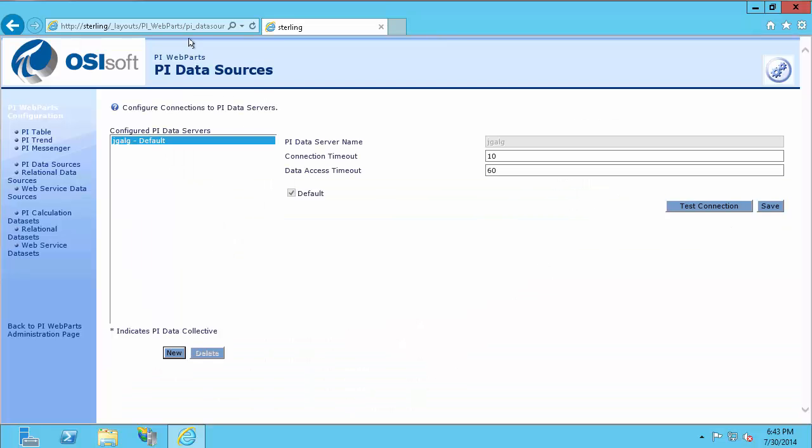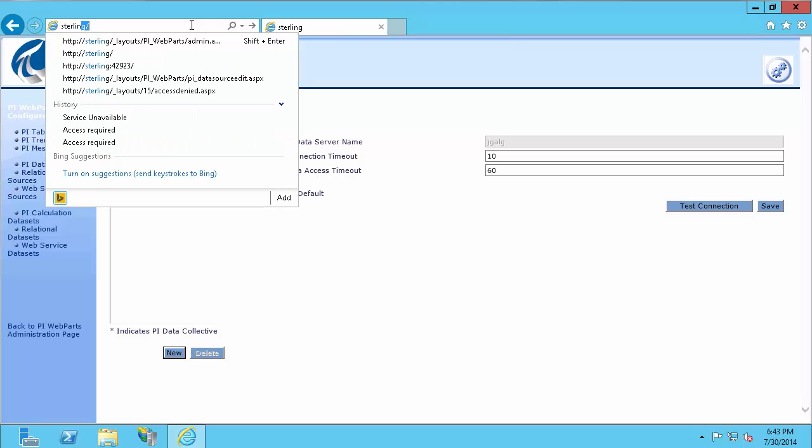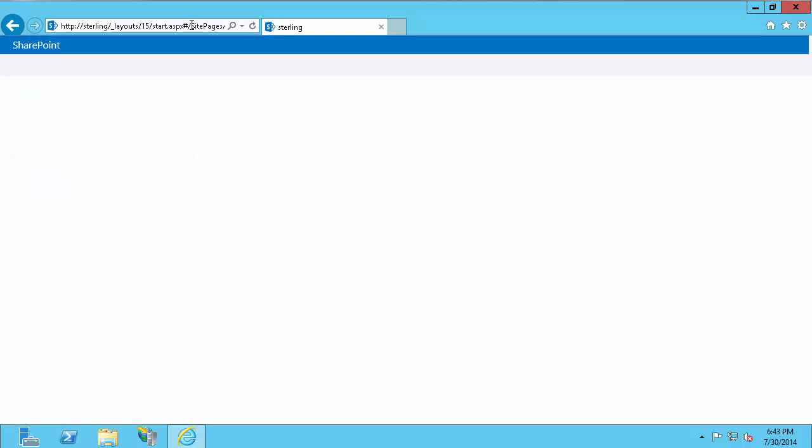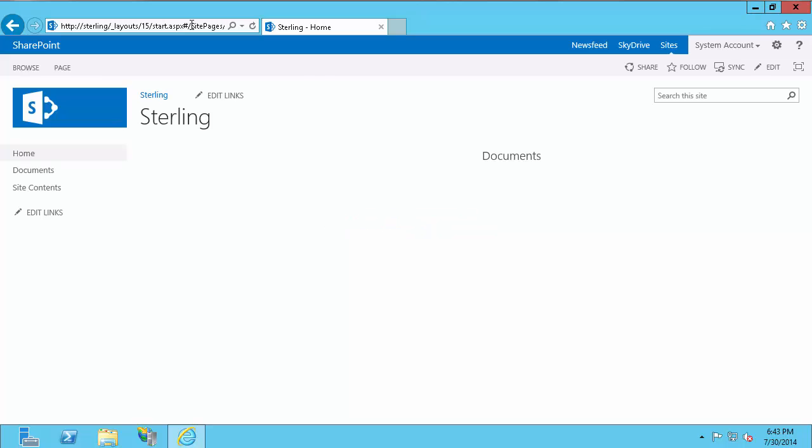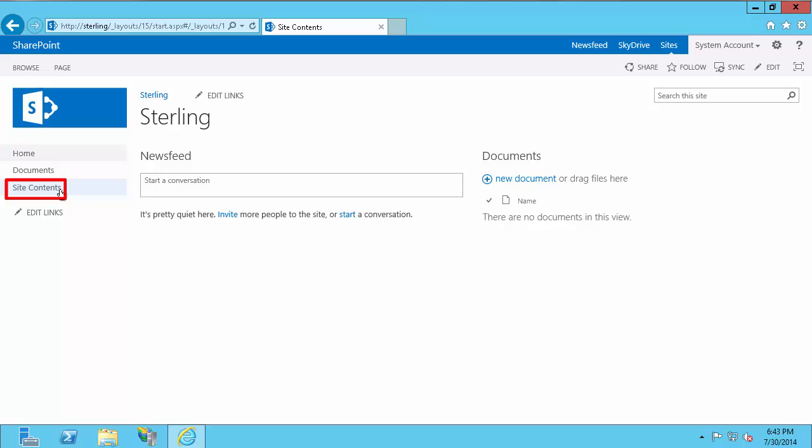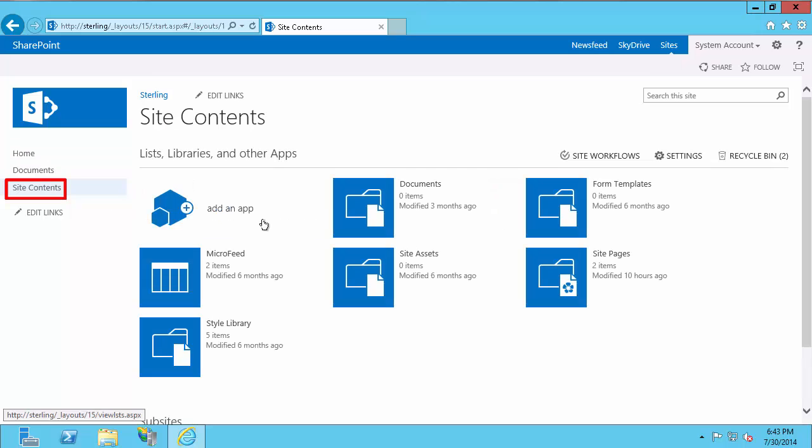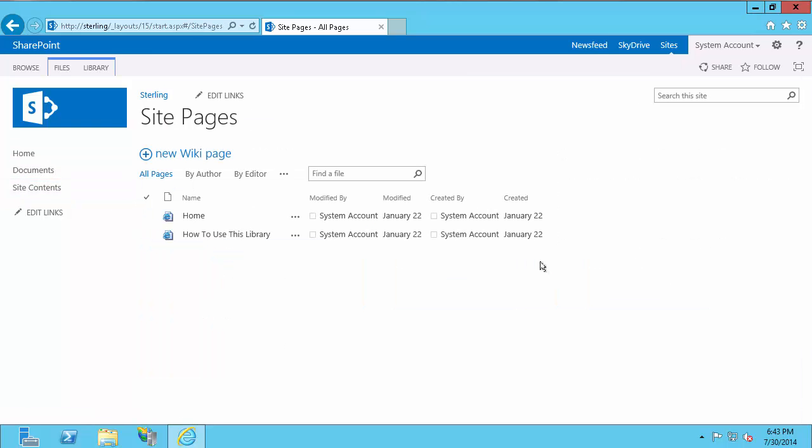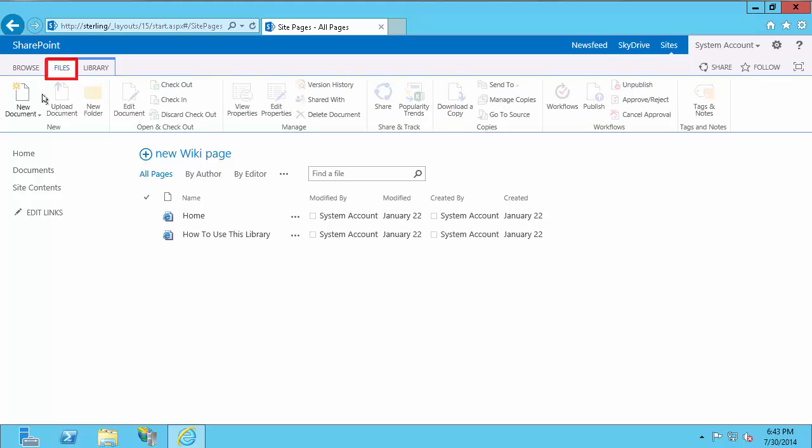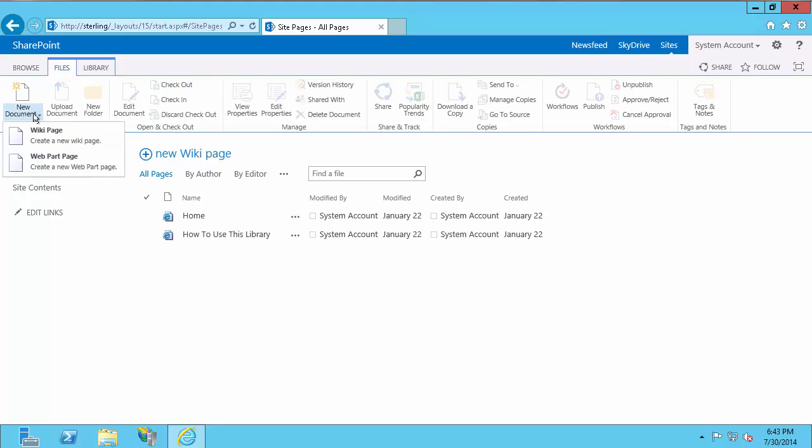I'm going to go to my SharePoint site, which is just Sterling or the name of your SharePoint machine. And to create a site in SharePoint 2013, we go to site contents and site pages. And here we're going to want to create a Web Part page. To do that, you go to files and do the drop down for new document and select Web Part page.